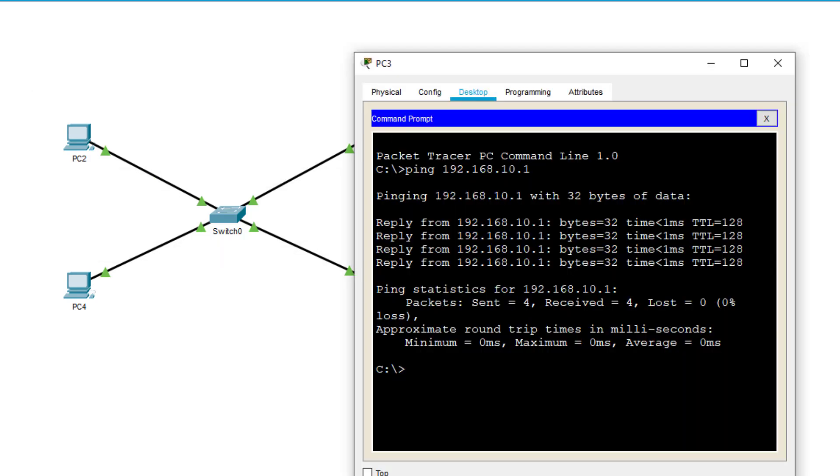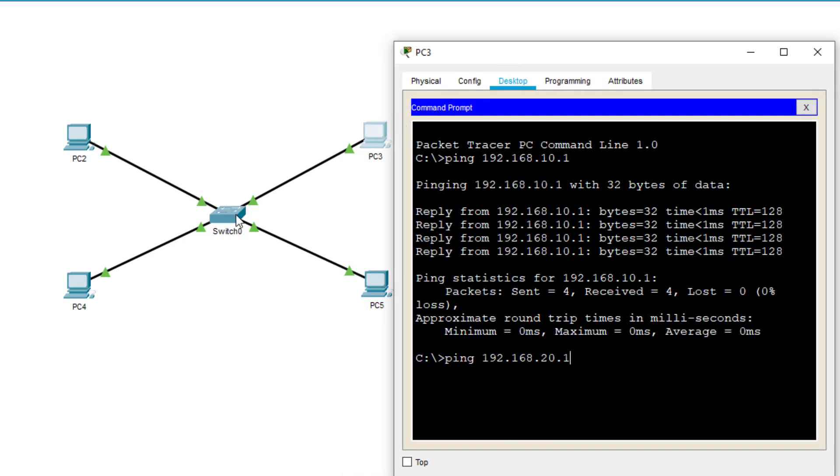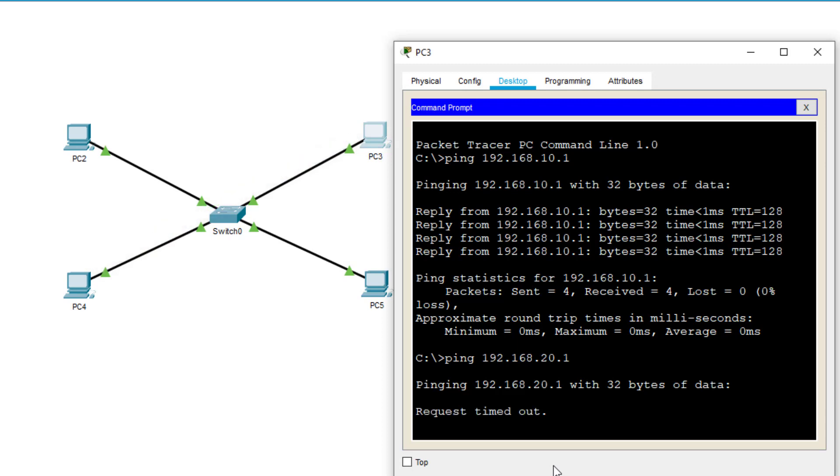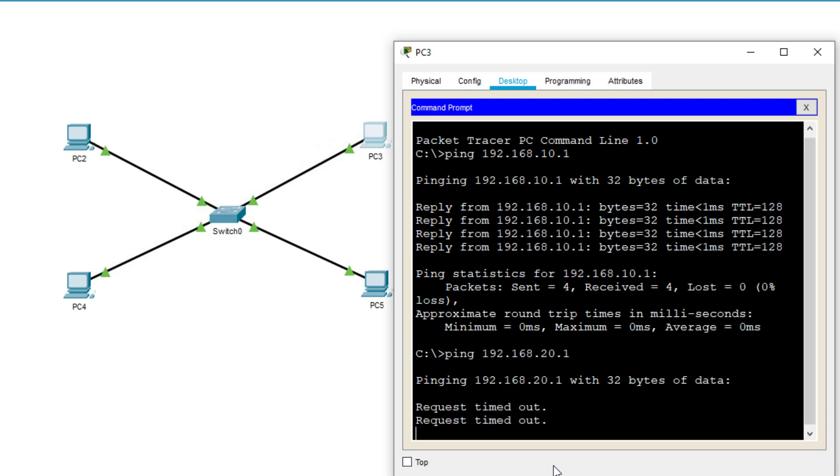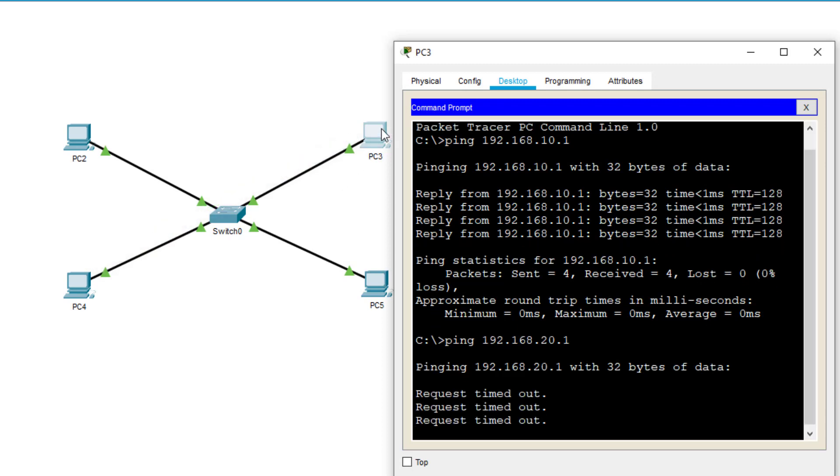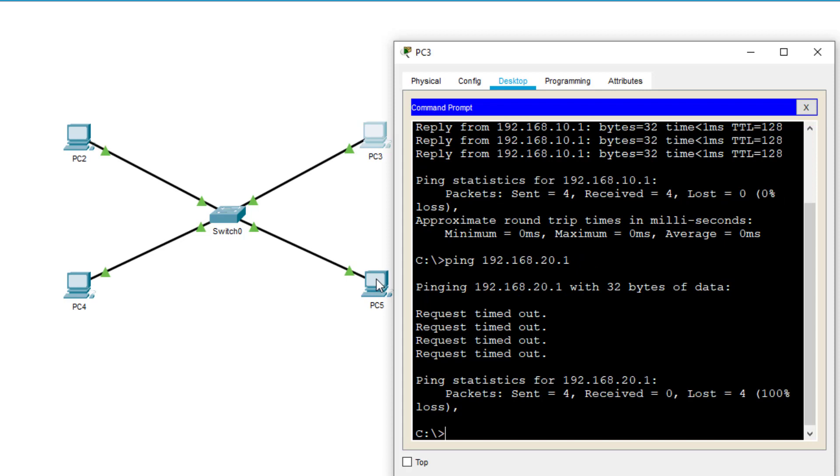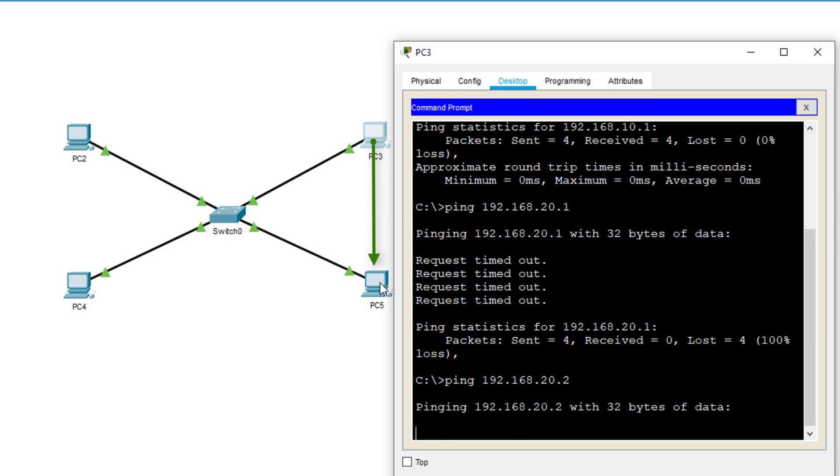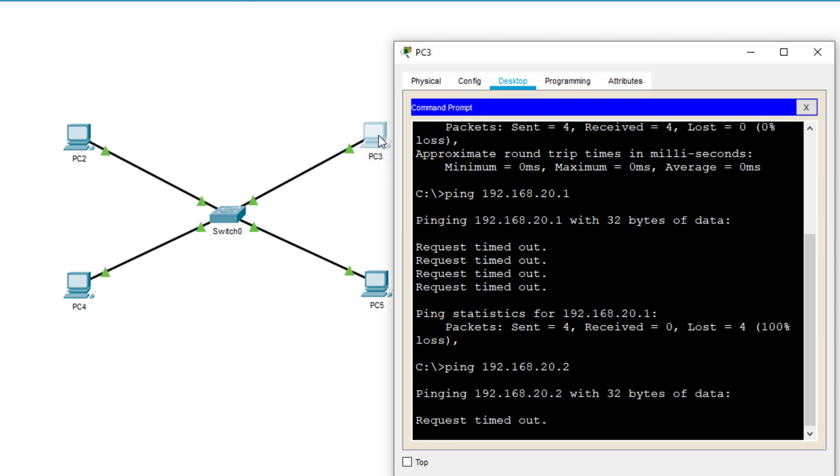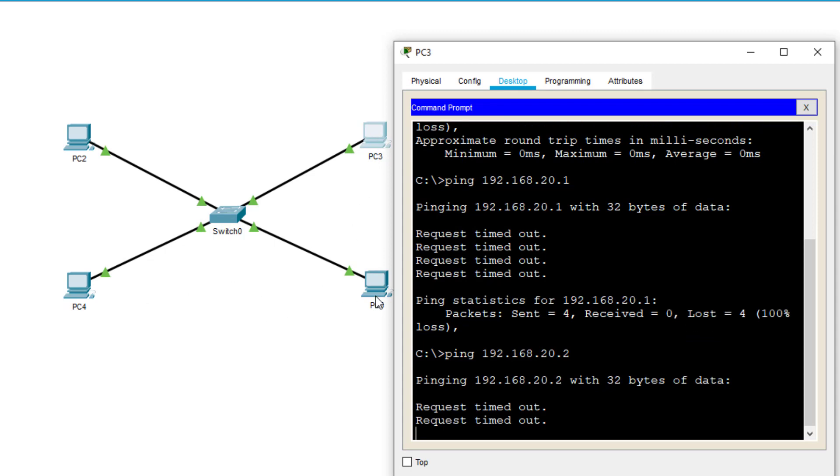So when I try and ping 192.168.20.1, so I'm trying to ping from PC3 to PC4, it fails. Fail once, fail twice. Similarly, if I was to try and ping 192.168.20.2, which is PC5, it will also fail. So let me just do that. And there you can see that failing. Because PC3 is on the 192.168.10 network and PC4 and 5 are on the 192.168.20 network, or should I say logical networks.